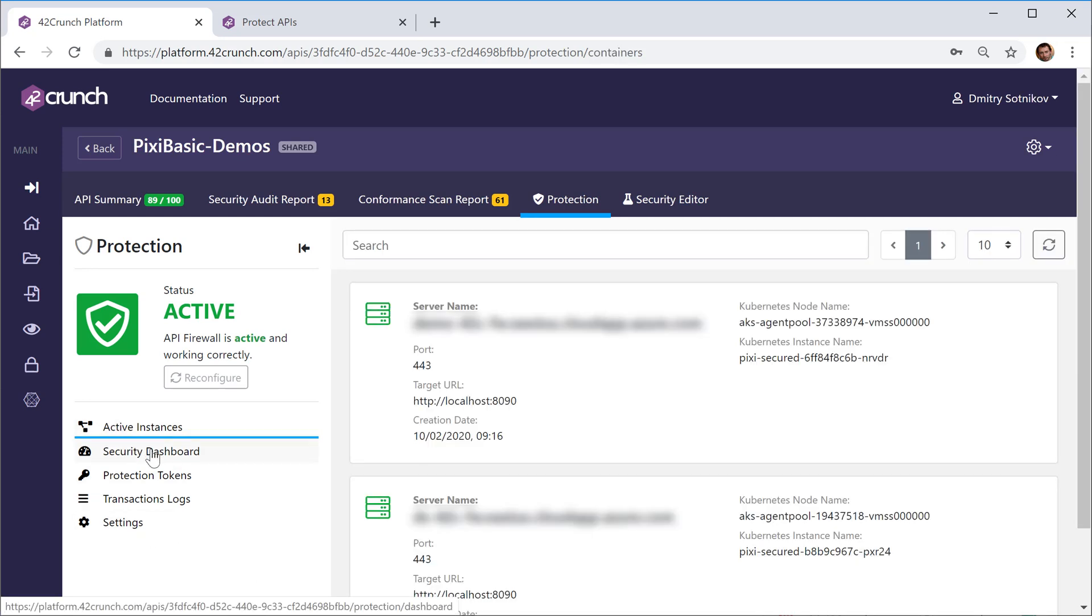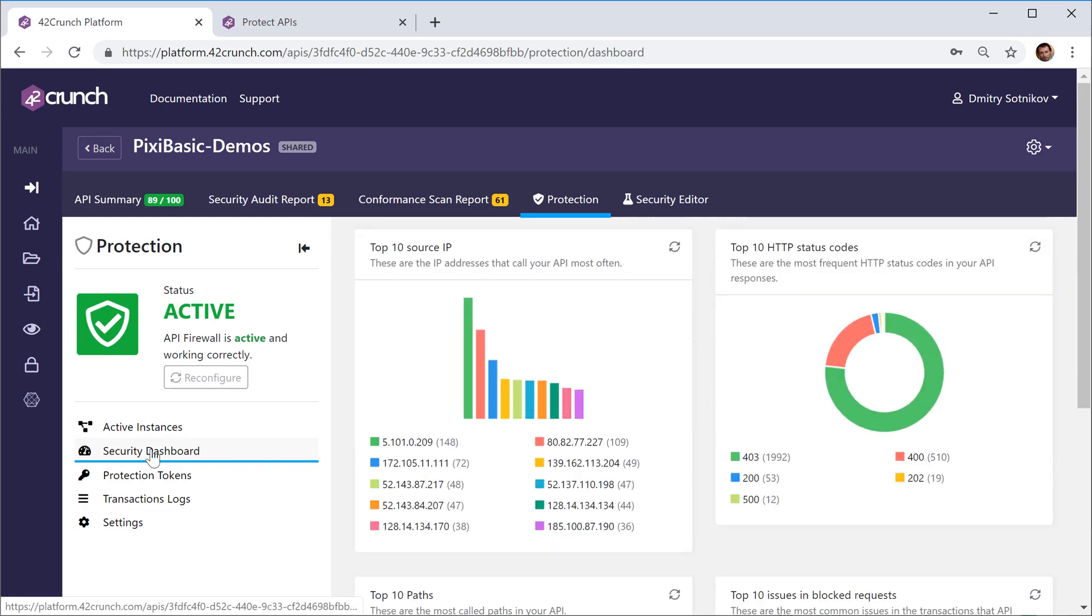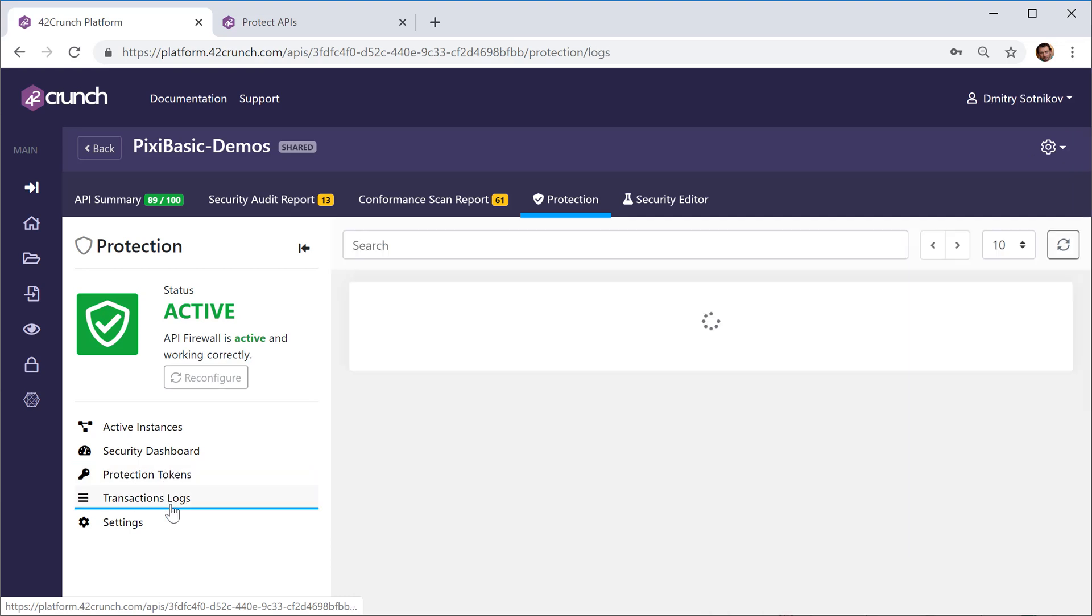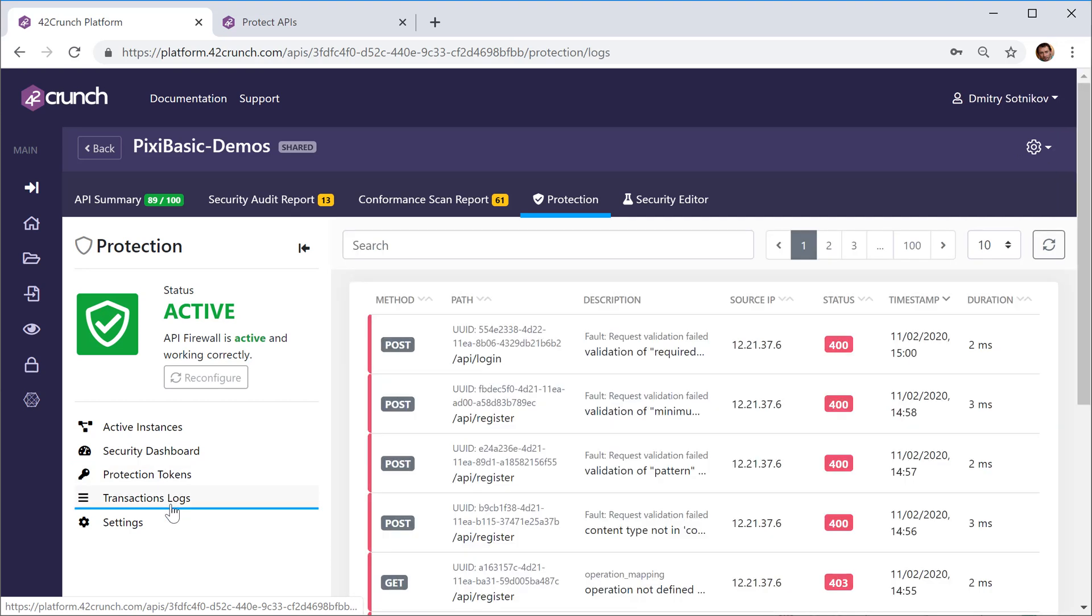You see all the instances, you can get some overall reporting on how your API is being used, generate more tokens, look at the transaction logs.